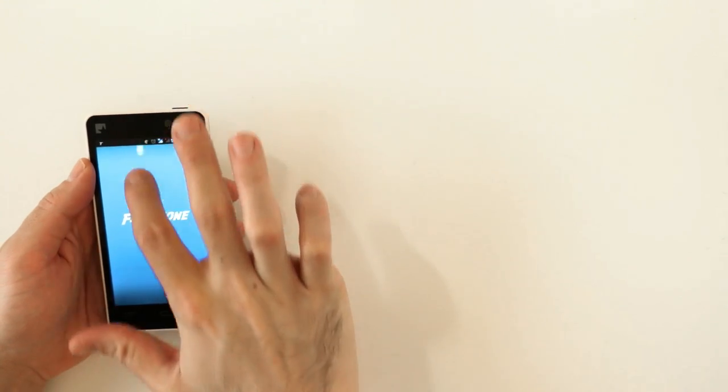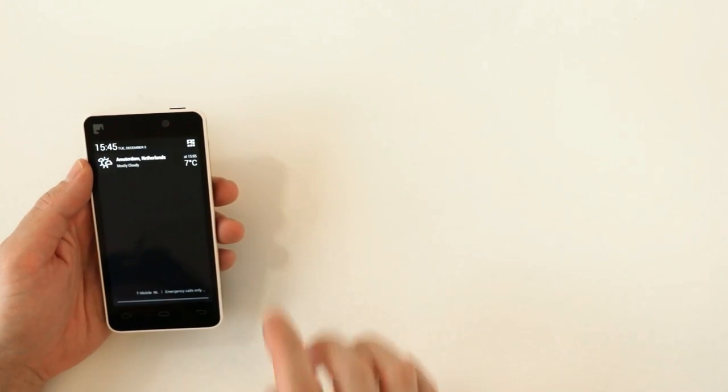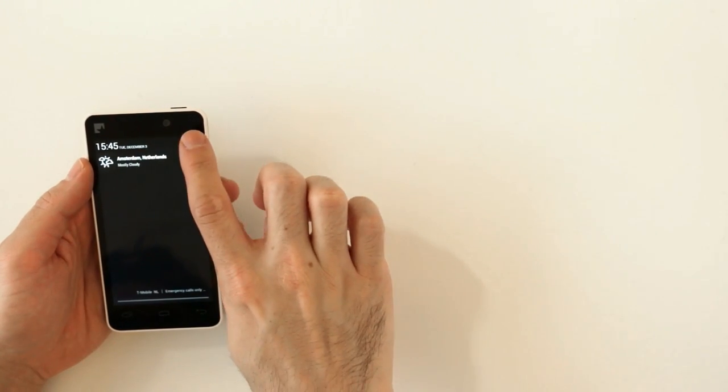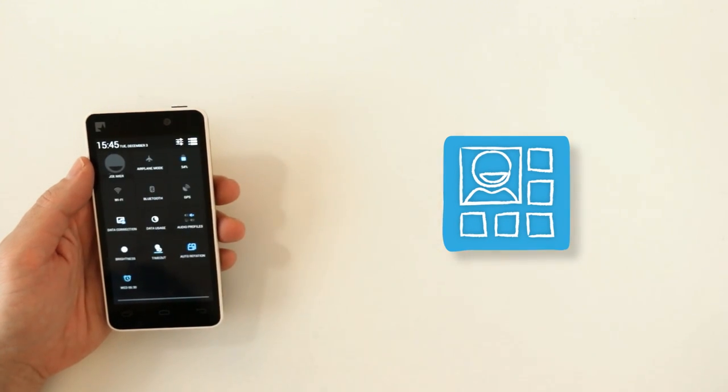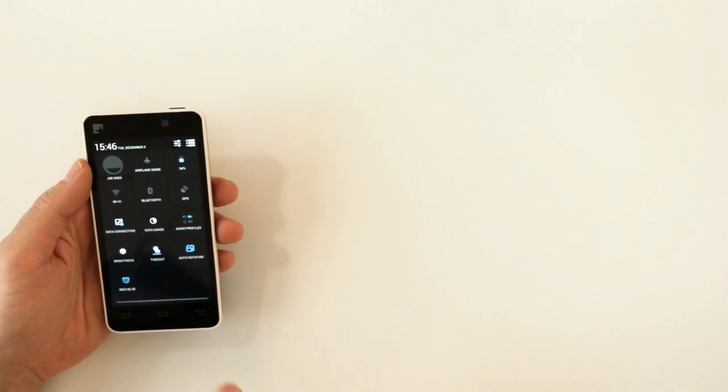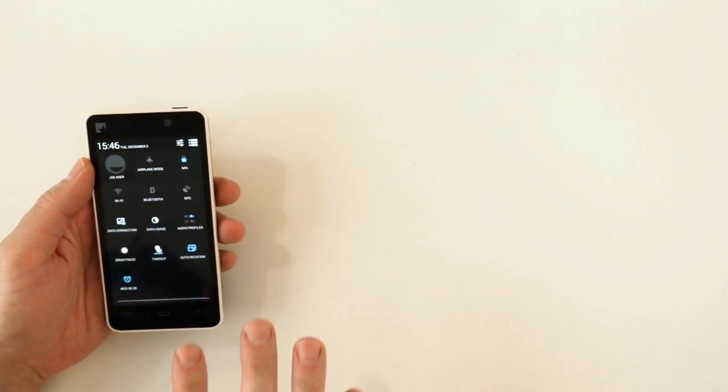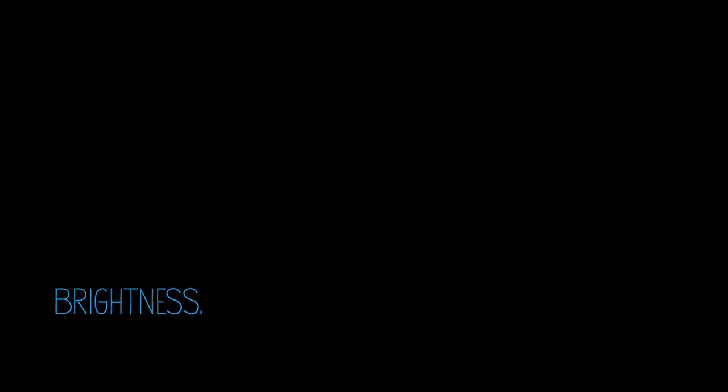So let's start with your pull-down menu. Just drag from the top of the screen and press the button in the top right corner. Here you can see a list of icons that perform some basic functions.